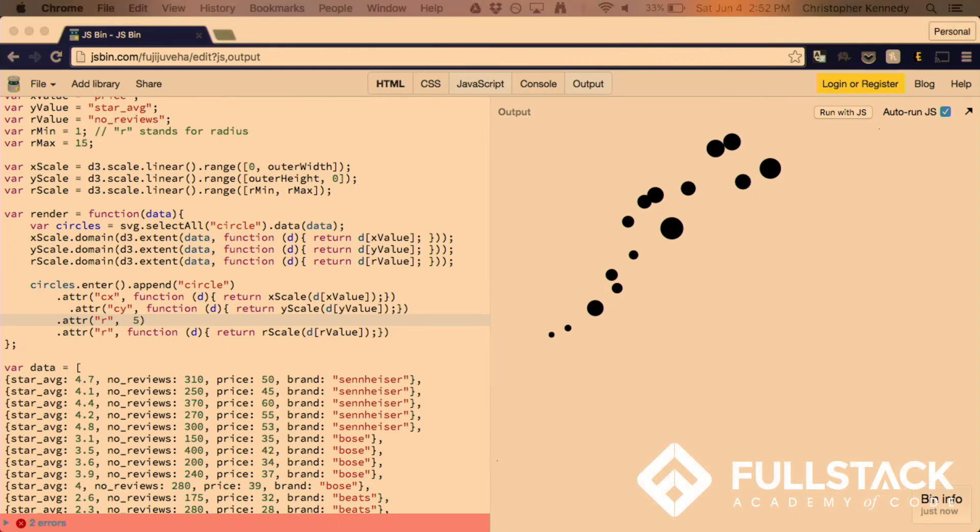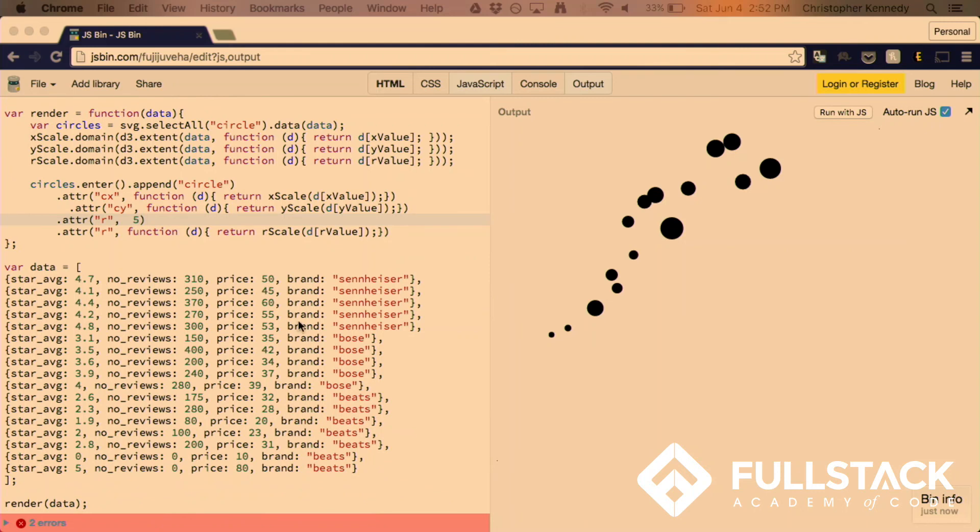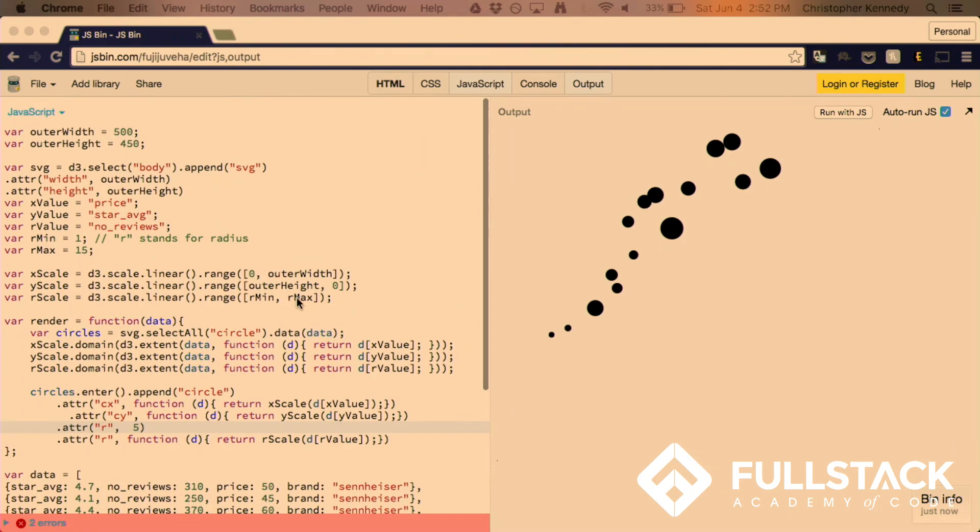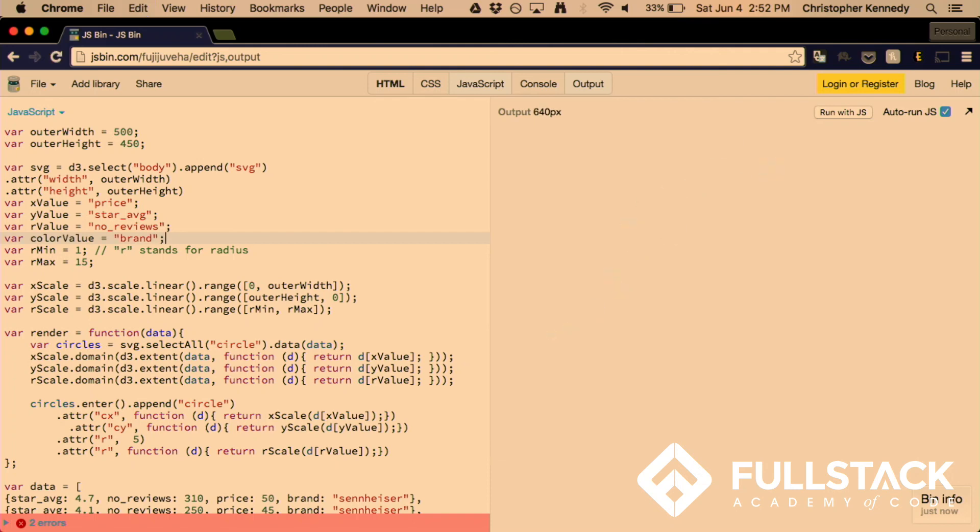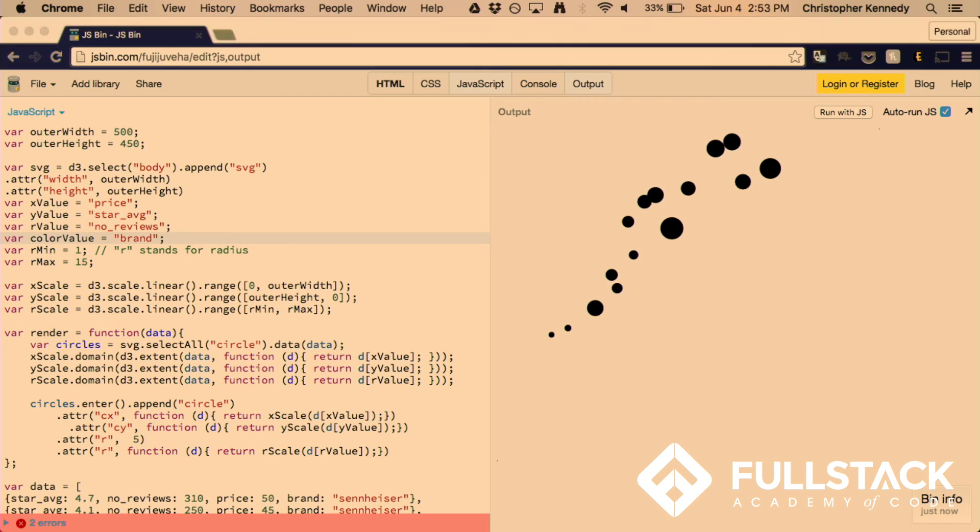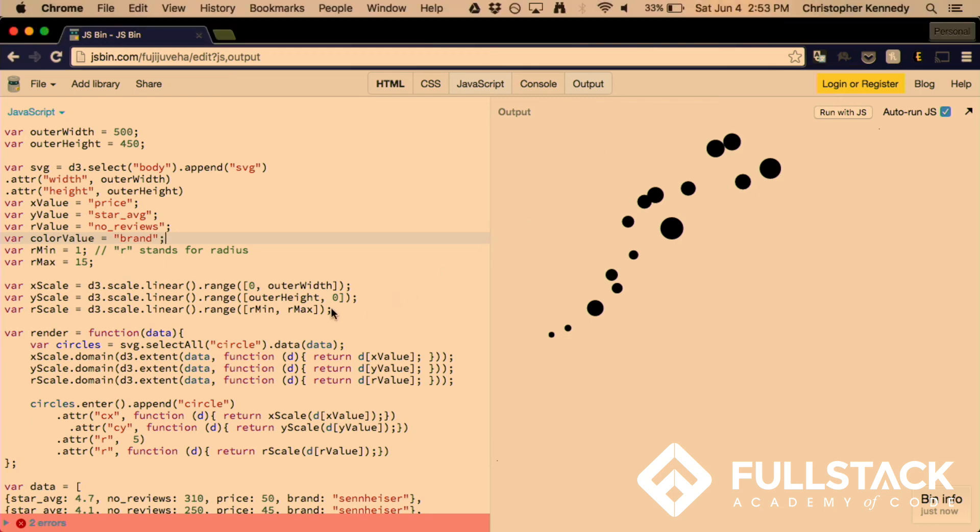The last thing we'll want to do is do something with the brand. So, we see here Sennheiser products, Bose products, that somehow differentiate them, and we can do that with color. So, we can just establish that the color value will be the brand. Just like the other parameters were set to star averages and prices, the color will be based on the brand.